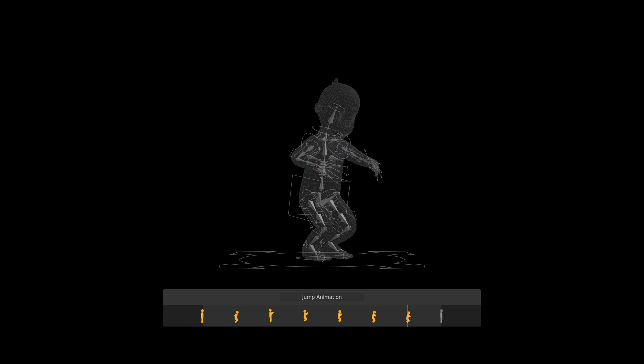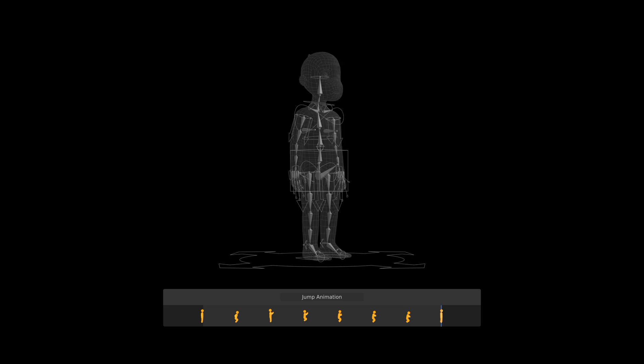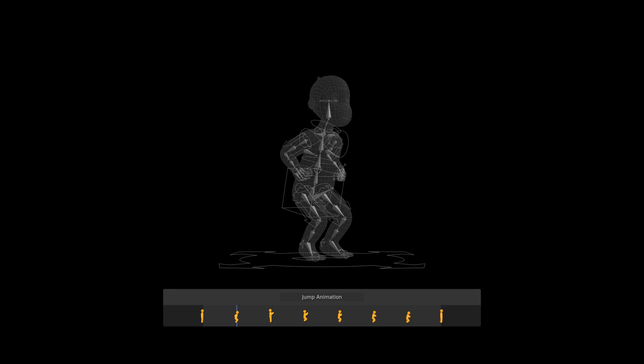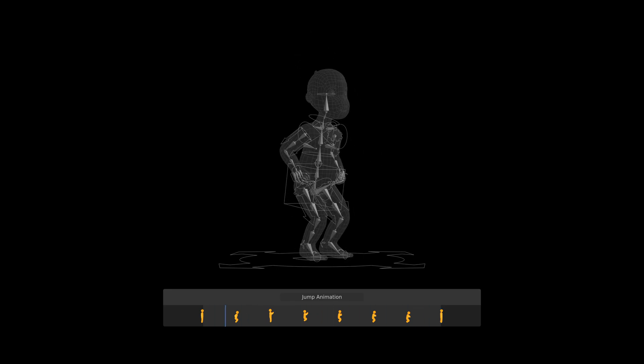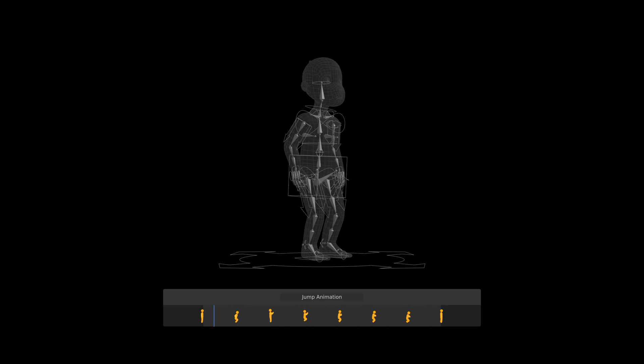And lastly is the recover pose, which in this case was set to the initial state. This left me with a decent jump animation.